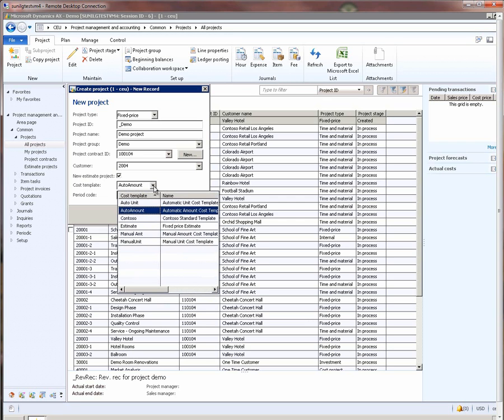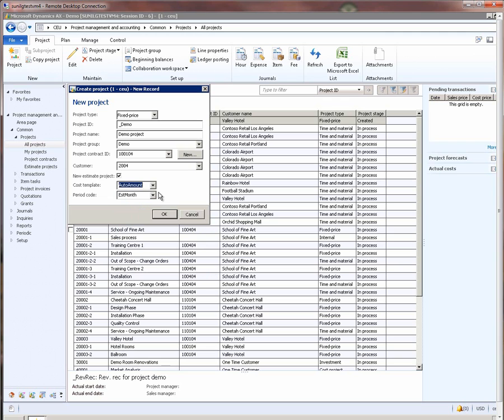Now, if you have noticed, the data that you are seeing in this demo is from the Contoso dataset. So if you have already worked with Microsoft Dynamics AX 2012, you would recognize that this data is from the Contoso dataset.